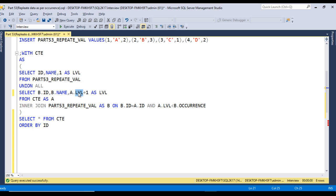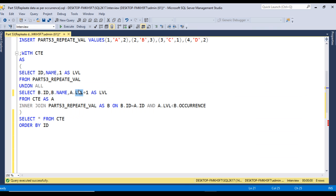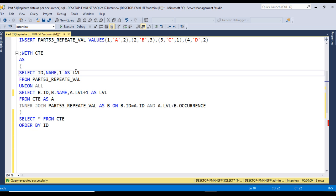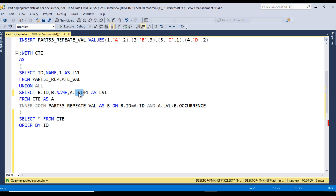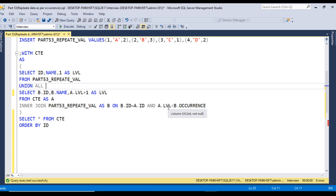The occurrence increases by one each time. For A we have occurrence two. First time we get A with level one. Second time A is one and B occurrence is two, so condition is satisfied. Level increases by one and value is repeated. In the second execution level becomes two, which won't satisfy the on clause, so this recursive CTE will be terminated.